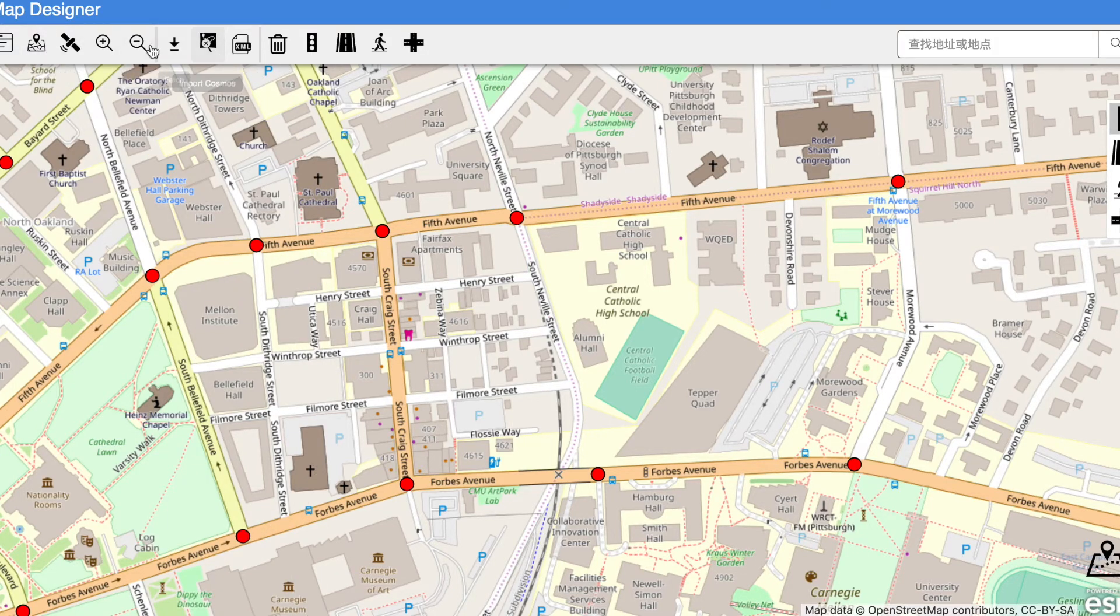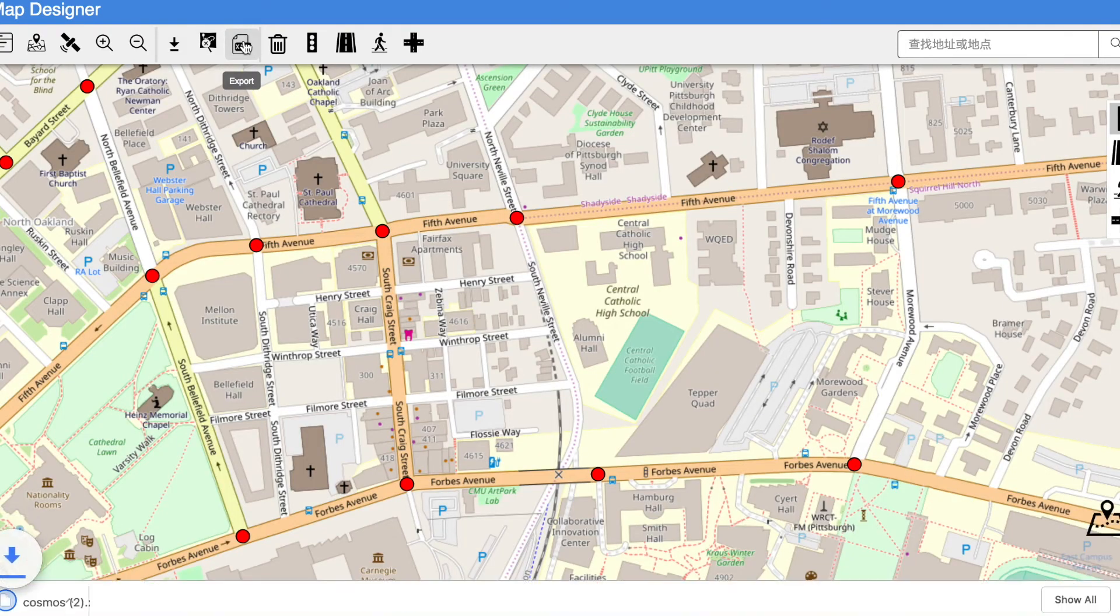After all editing is done, Alex can click on the export button to get the data in the Cosmos format, which is the map format of CMU.